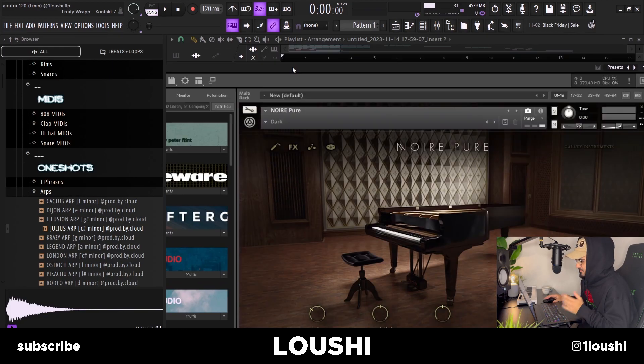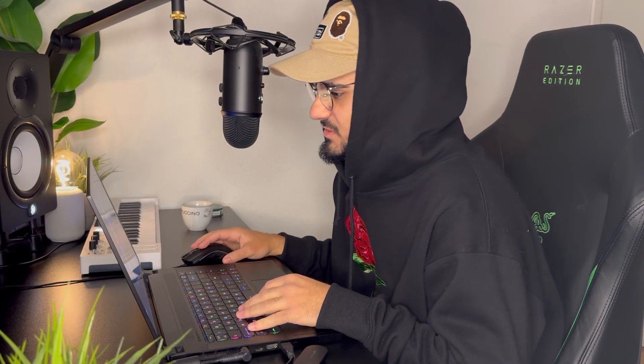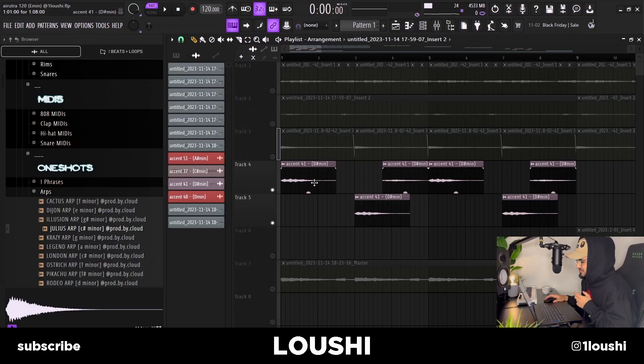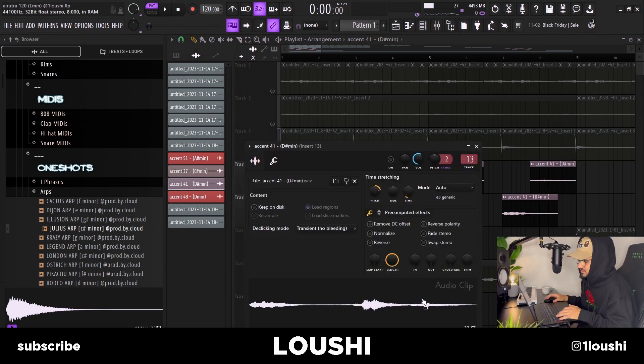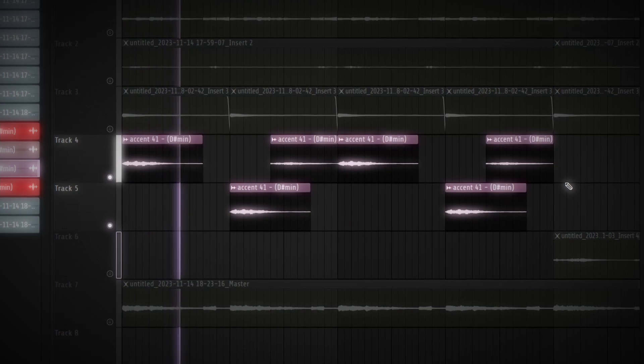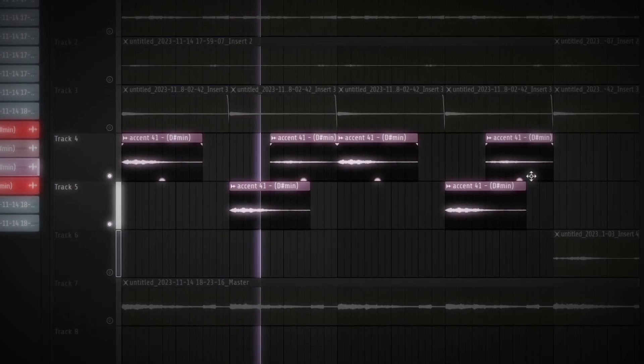After those two sounds I added a dark piano — it's the Noir Pure Dark preset from Kontakt. Then I went into my new sound kit, the Ethereal Echo sound kit, and dragged in some vocal accents — it's accent number 41, chopped up in different ways. After having all of this I pitched down the final sample 200 semitones.